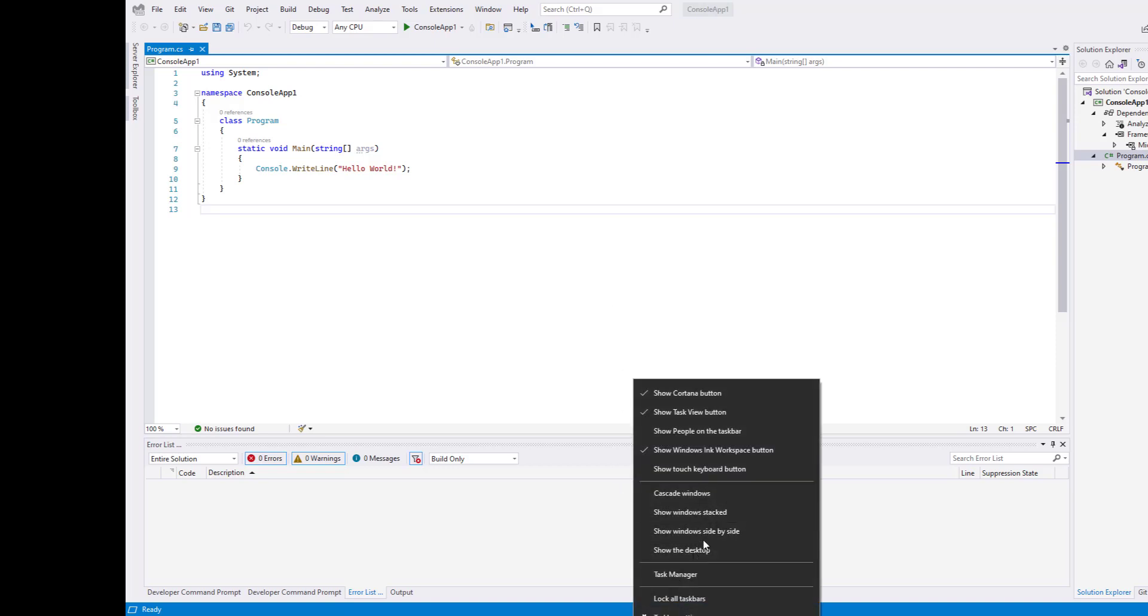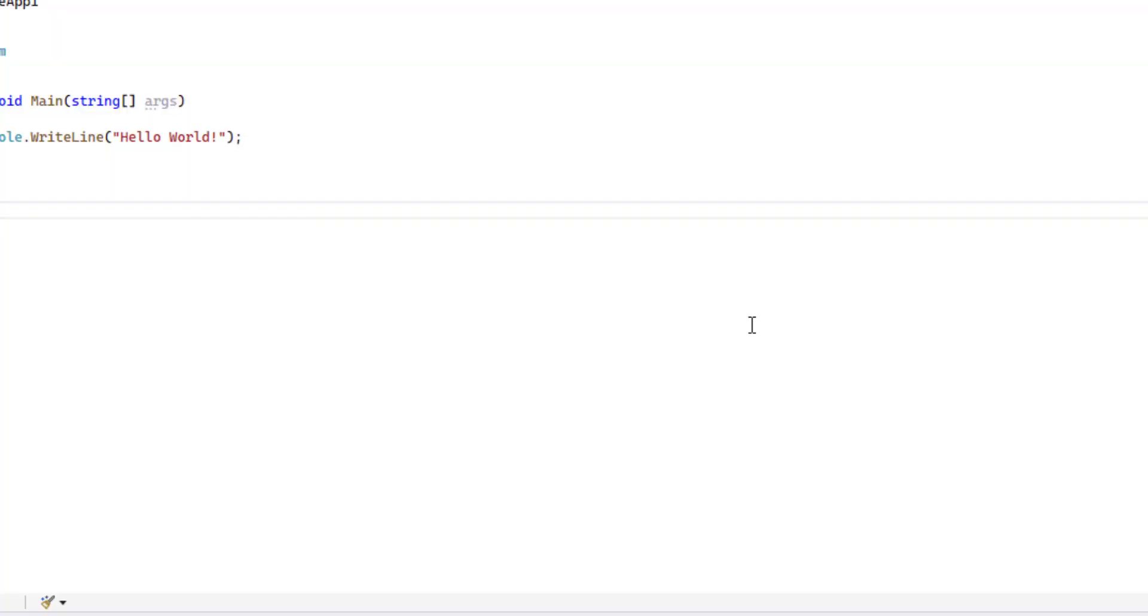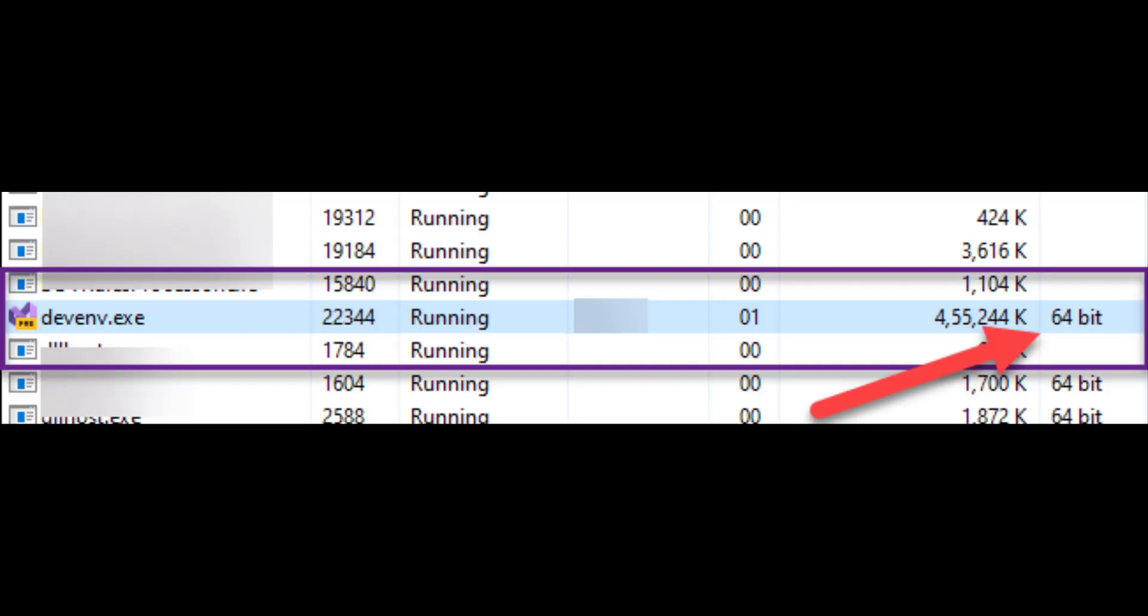From the Task Manager, go to Details, and here you will search for devenv.exe, and you can see it is running as 64-bit.